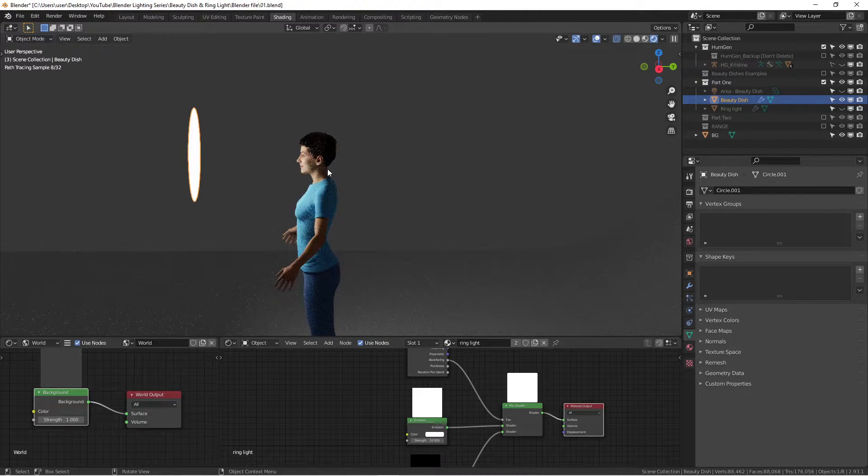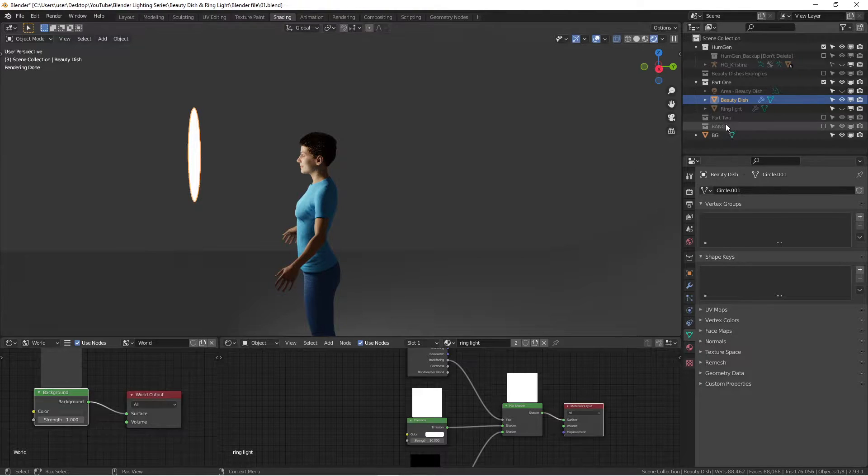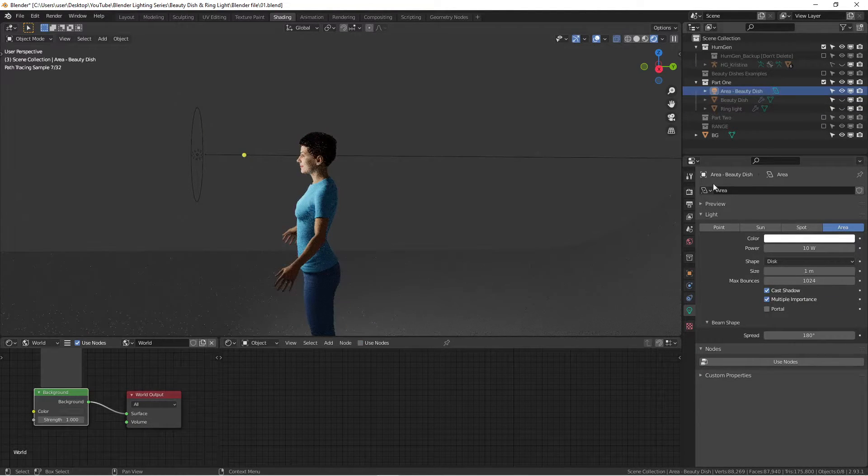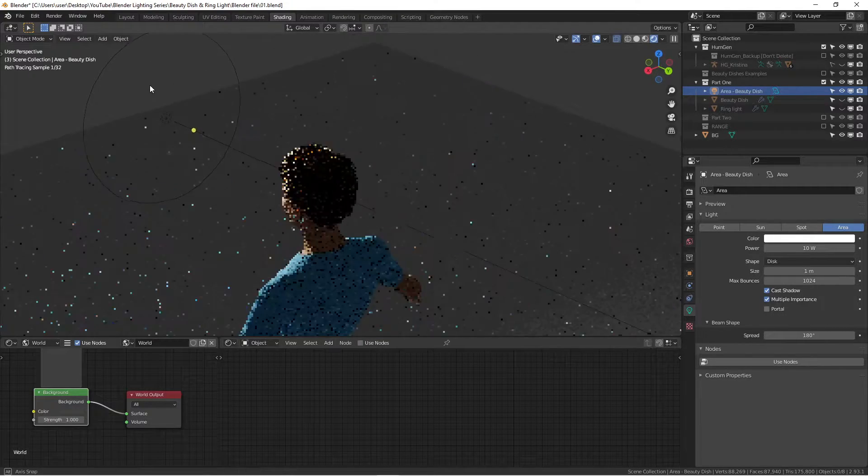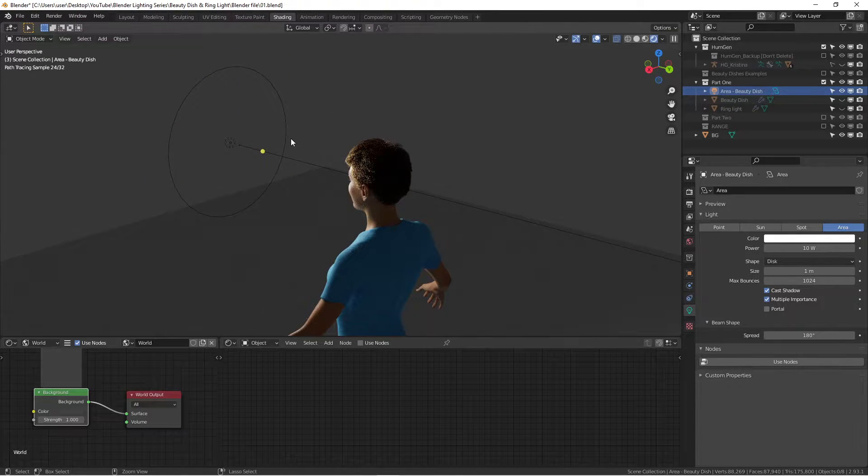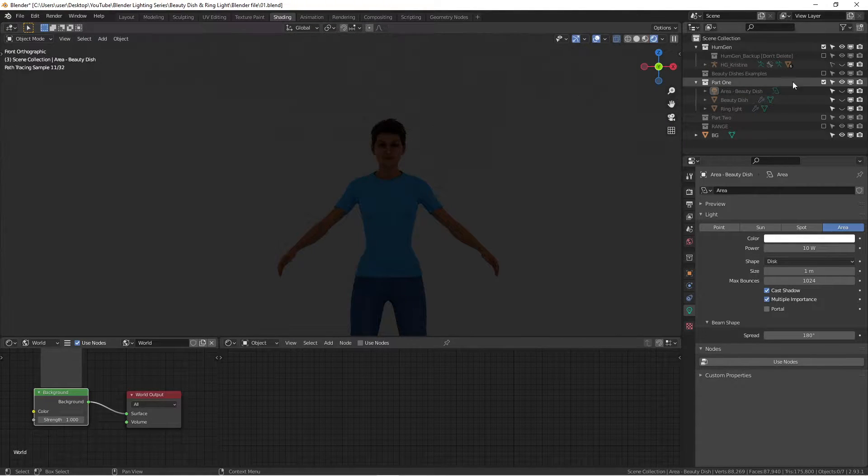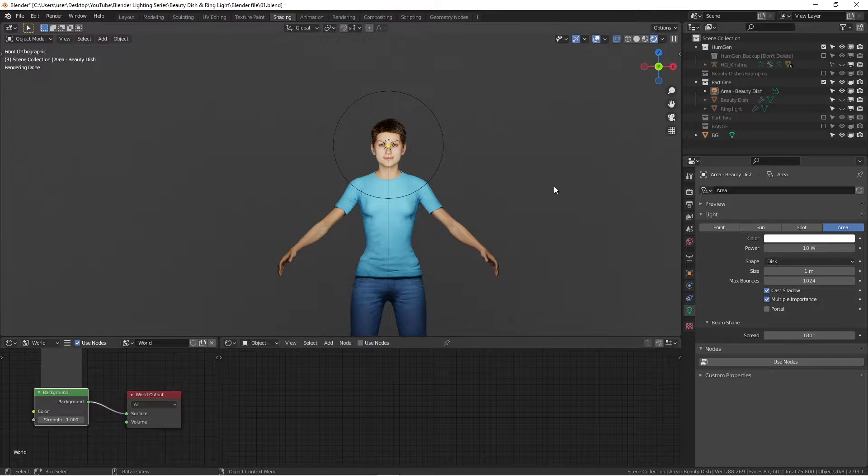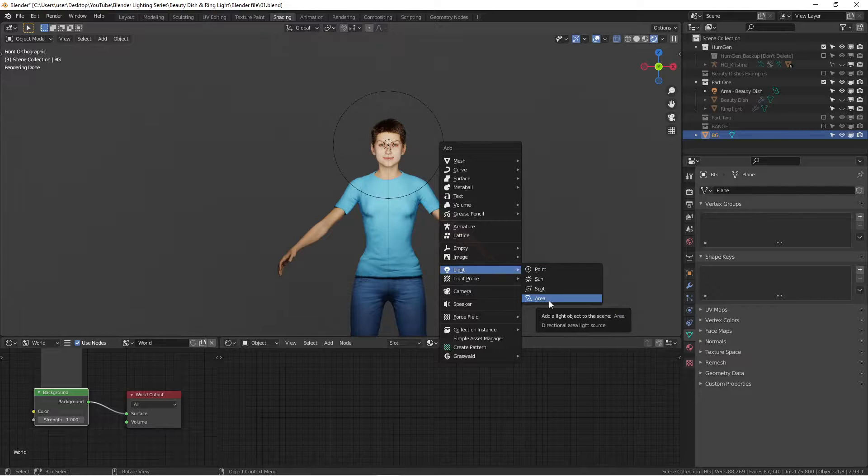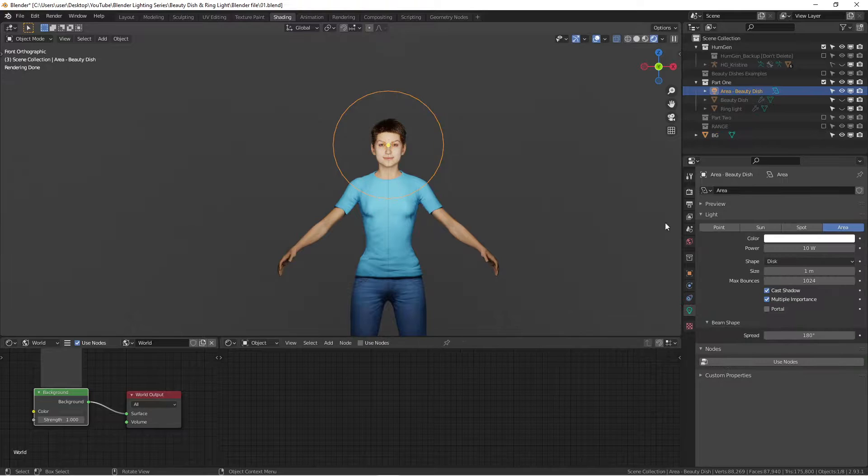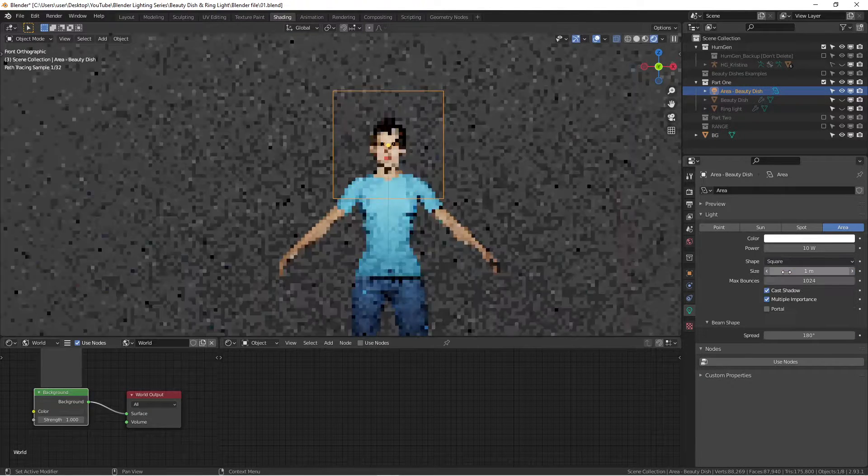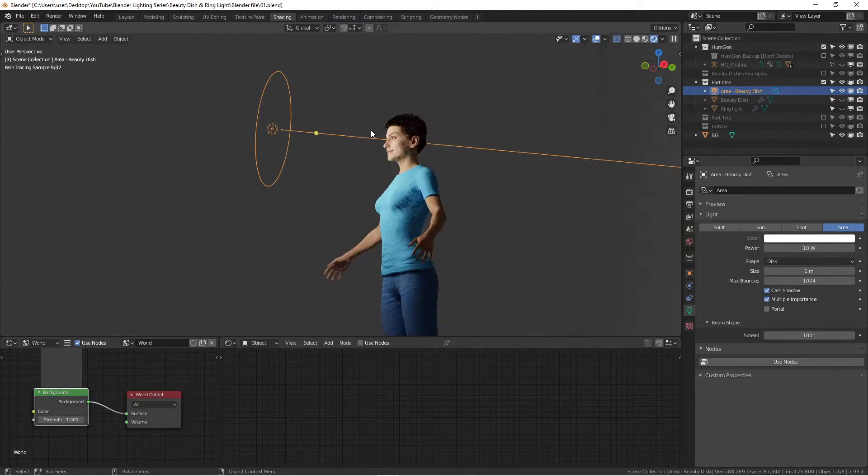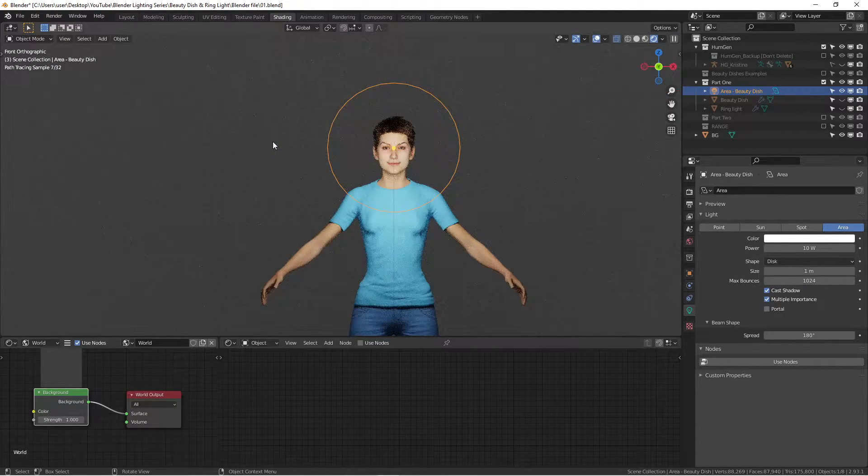Another very easy way is using an area light. As you can see here, the area light is a circle shape. It usually comes out with a square because once you're adding using Shift-A to add a light, go to the area light, you can actually quickly change the shape of this area light. Default is a square. Now we can go to disk. Now it's a Beauty Dish. That's it.